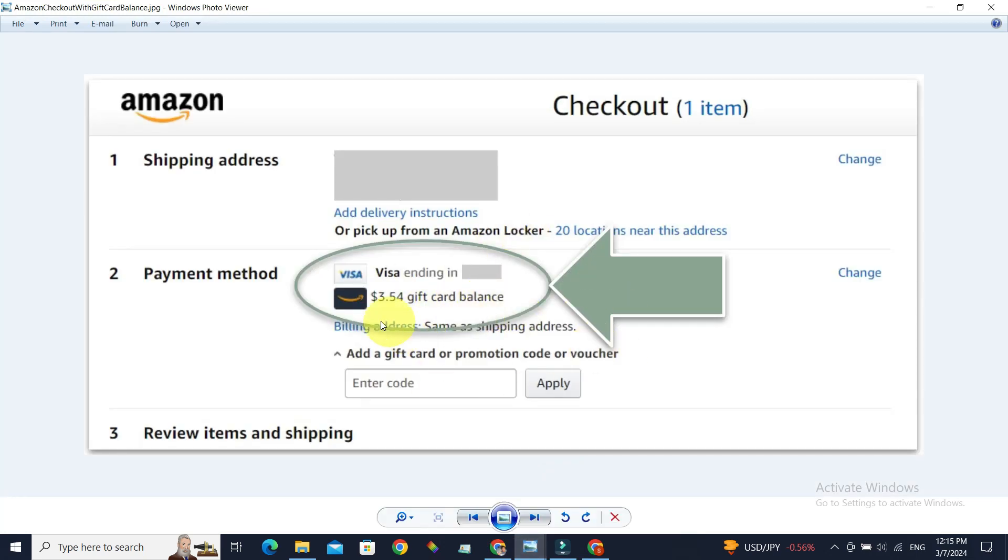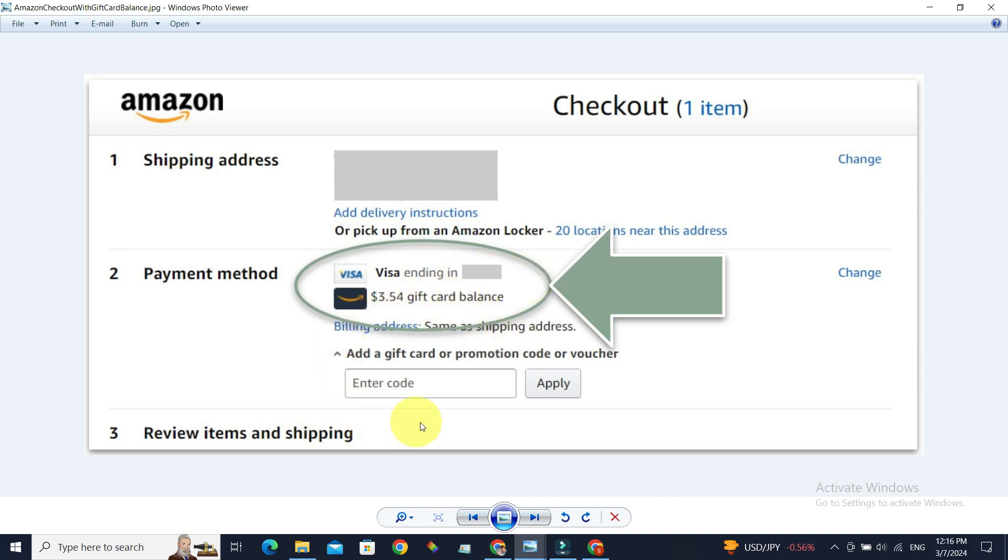Your gift card balance will also be shown as one of the payment methods, and you can simply choose it and proceed with the checkout and payment. If you already have some gift card balance and you added a new gift card code.